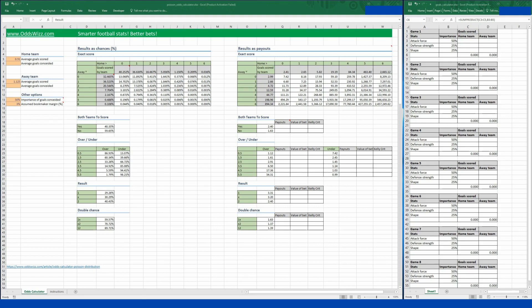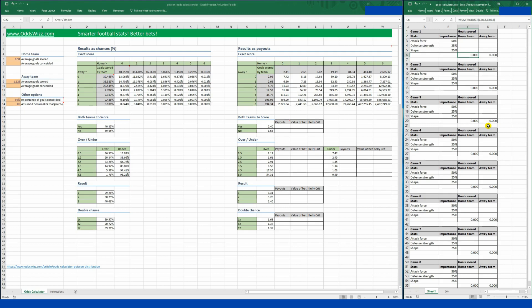If you don't know what it is, all you need to know at this moment is that based on the average number of goals scored by the home team and by the away team, the calculator will determine odds for various types of bets. On the right side of the screen there is a file that I made for personal use in order to come up with the average numbers of goals scored. I use all the stats — attack force, defense strength, and shape — and I place different importances on each of them.